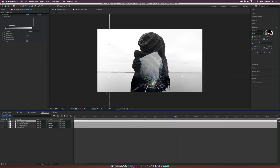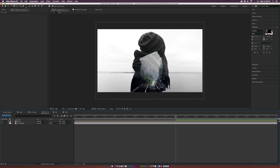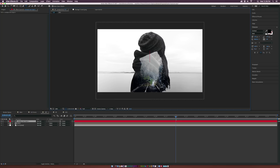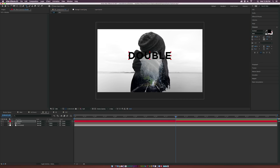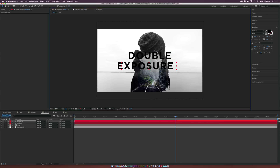I'll take our entire double exposure and pre-compose it — I'll call it 'Double Exposure' and click OK. Then we type out our text: 'Double Exposure' on one layer, and a separate layer called 'Exposure', to create a double exposure-style title sequence.